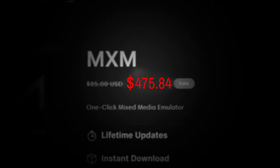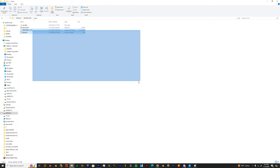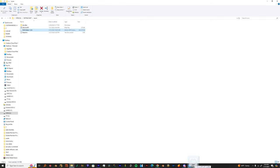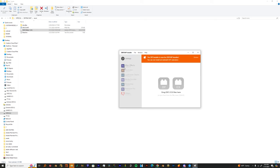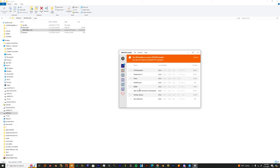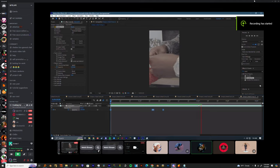So once you install that, you can just go get you a ZXP installer from aescripts and drag the ZXP file from the download folder into the ZXP installer. It'll automatically put the extension in your After Effects. As you can see, I got all my extensions listed right here.